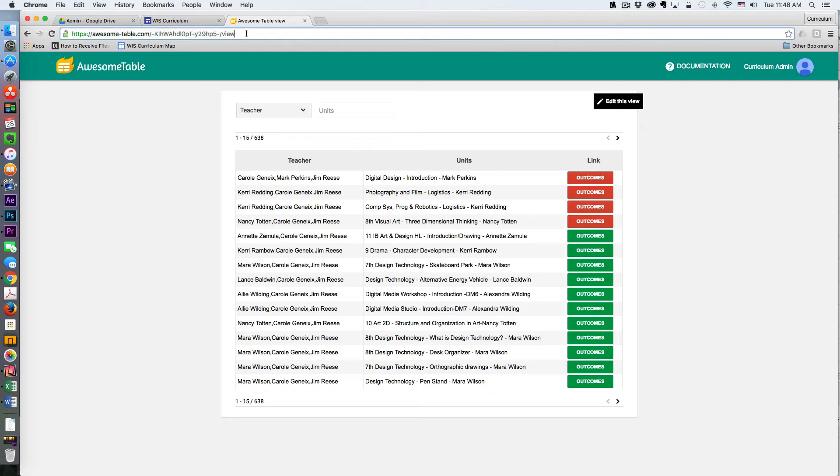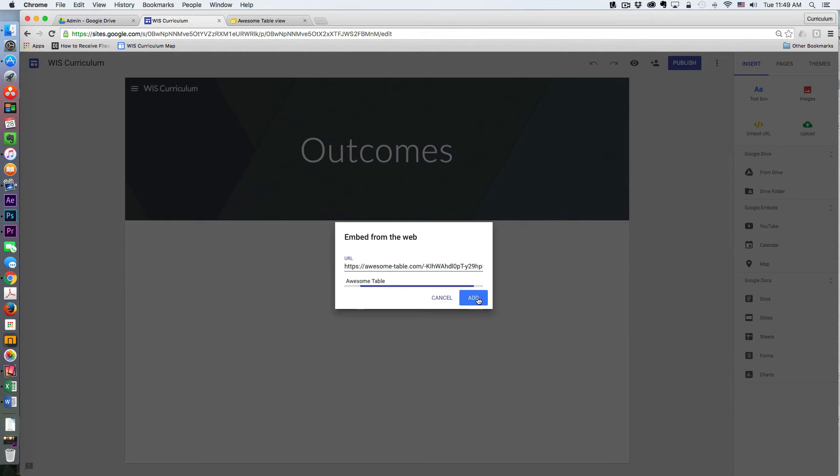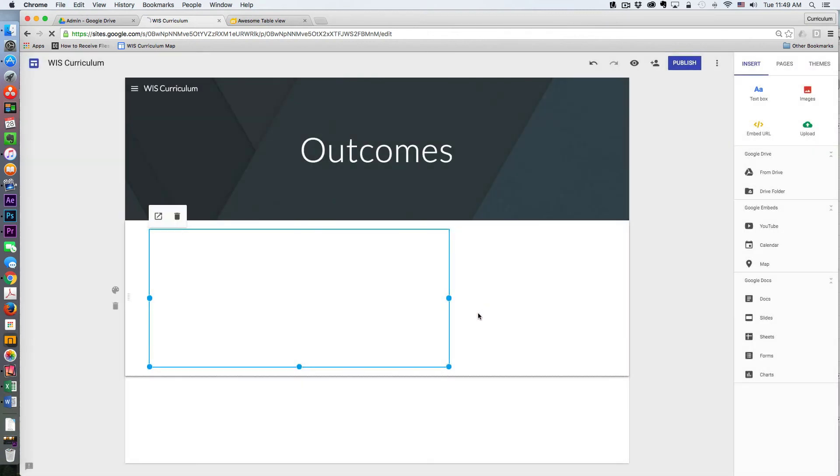Here it is. All I do is copy this URL, go back to the new Google Sites, paste it in there, hit add, and then I resize as needed.